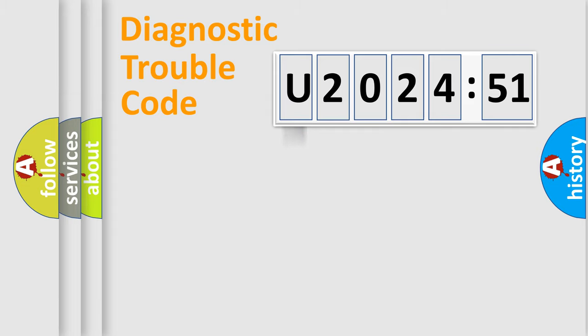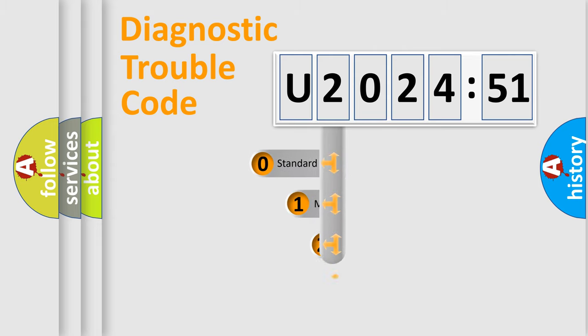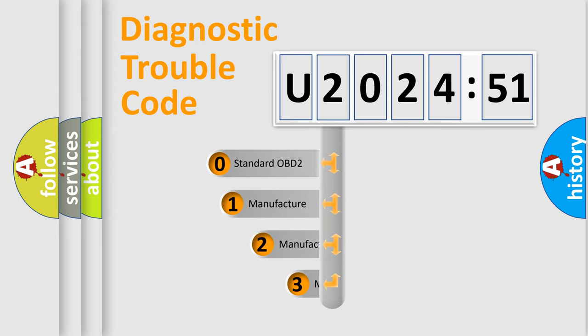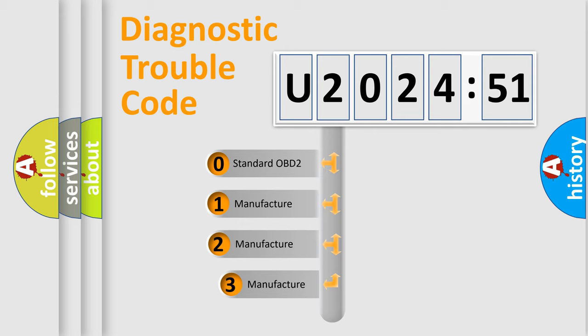Powertrain, body, chassis, network. This distribution is defined in the first character code.